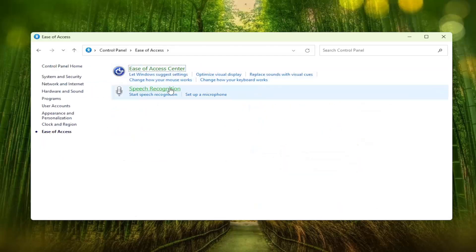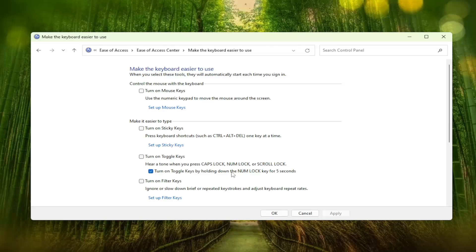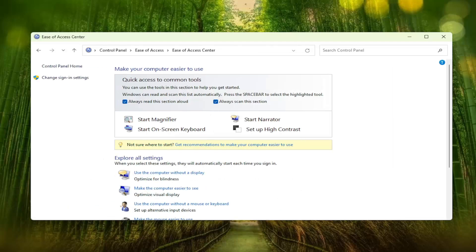Select where it says change how your keyboard works. And then turn on sticky keys, toggle keys, and filter keys. Make sure they're all turned off. And turn on toggle keys by holding down the num lock key for five seconds. We're going to uncheck that and then select apply and okay.